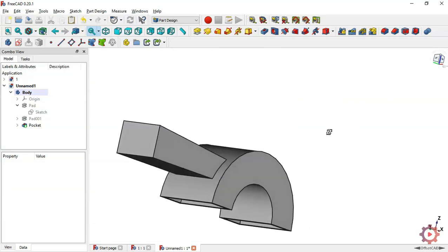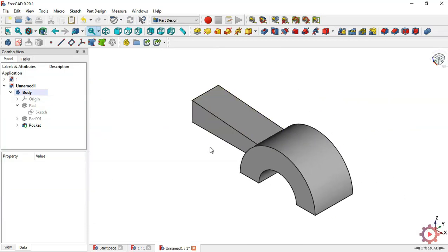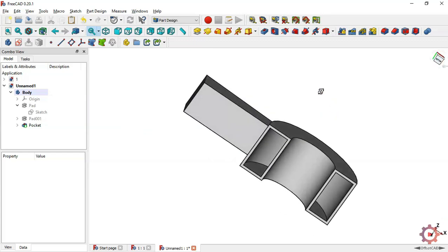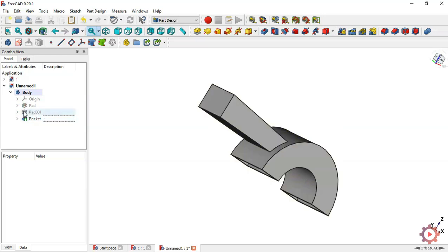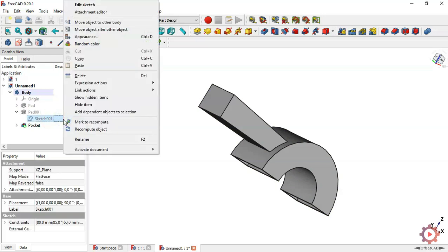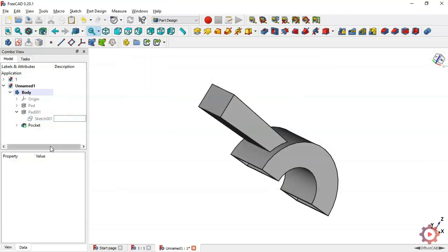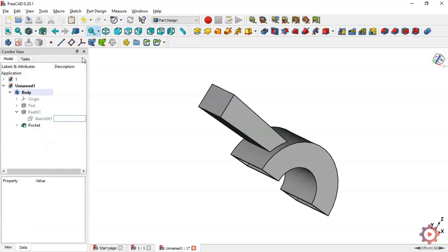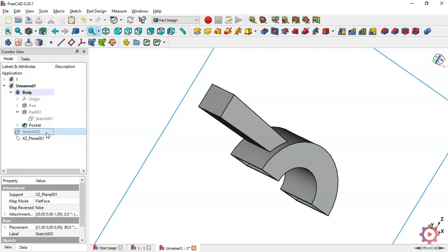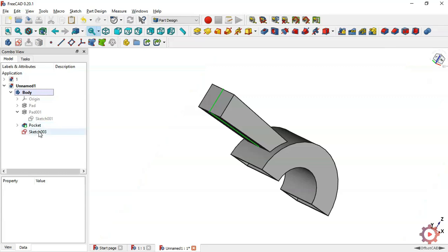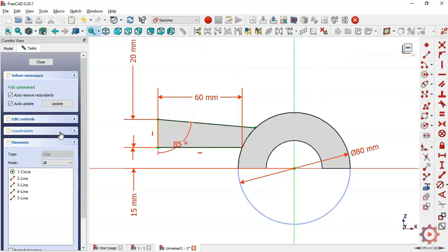The next step is to make another pocket. Go to the second path, choose this icon, select the sketch, click on the mouse, choose Copy, and press OK. Pass the sketch here and make the sketch visible. Drag this sketch into this body, delete this plane, and double-click the sketch to open it. Switch to section view.